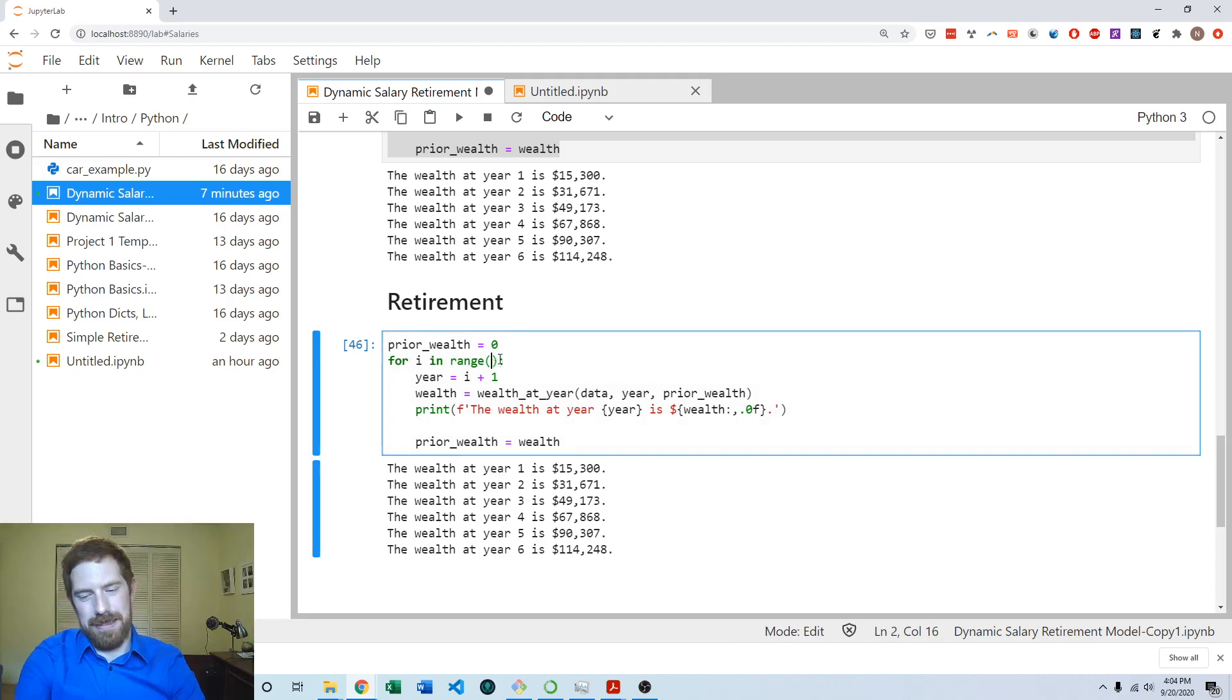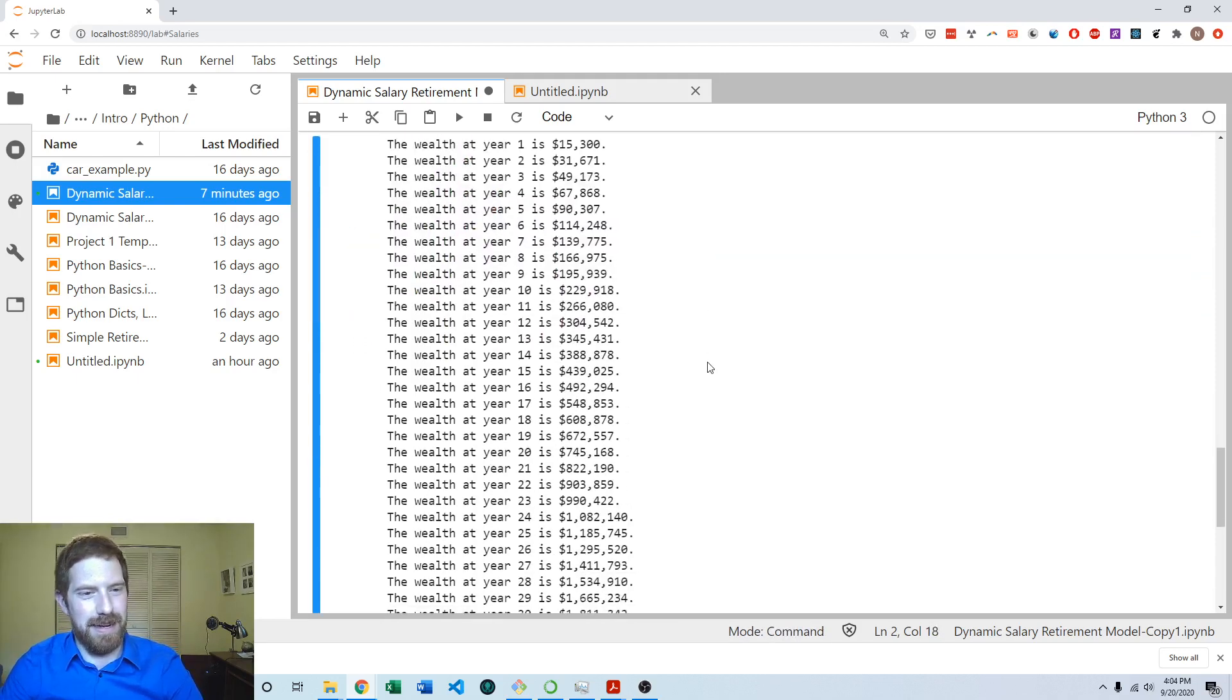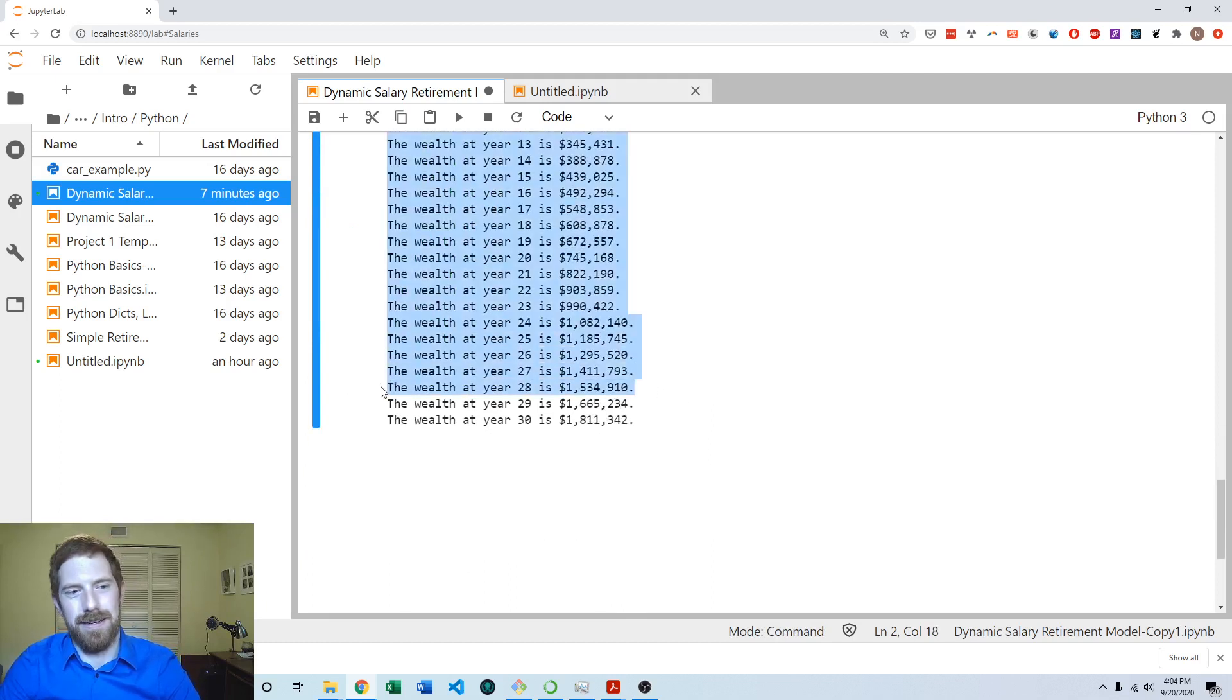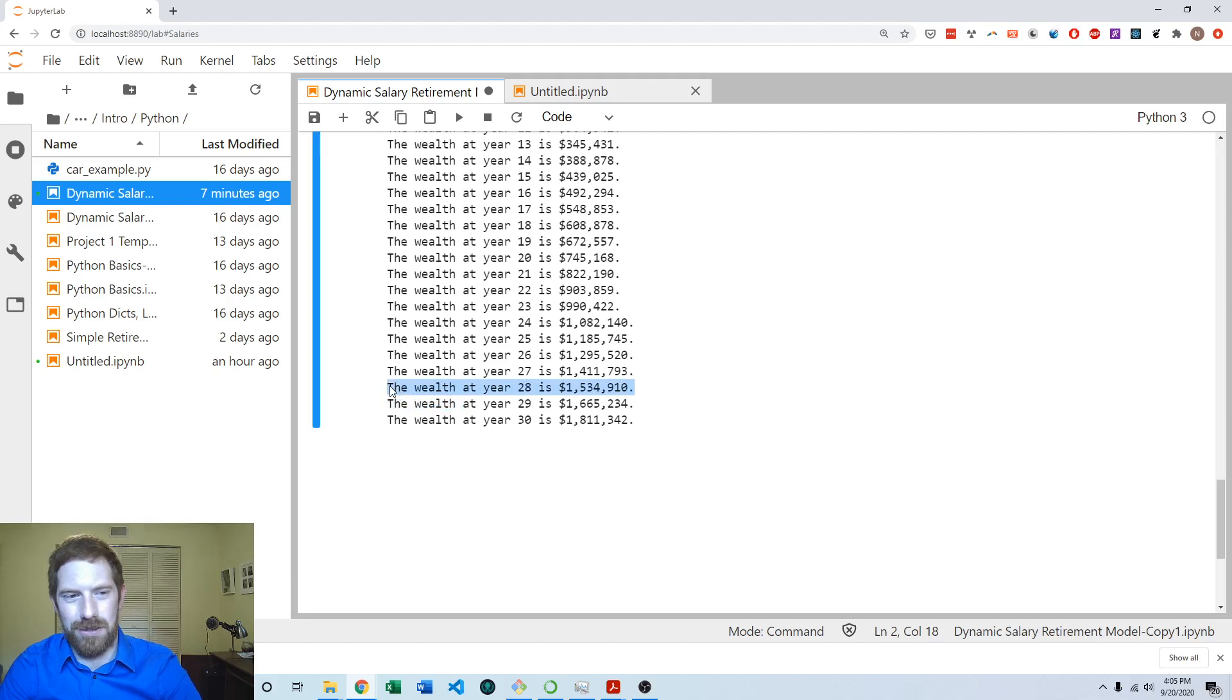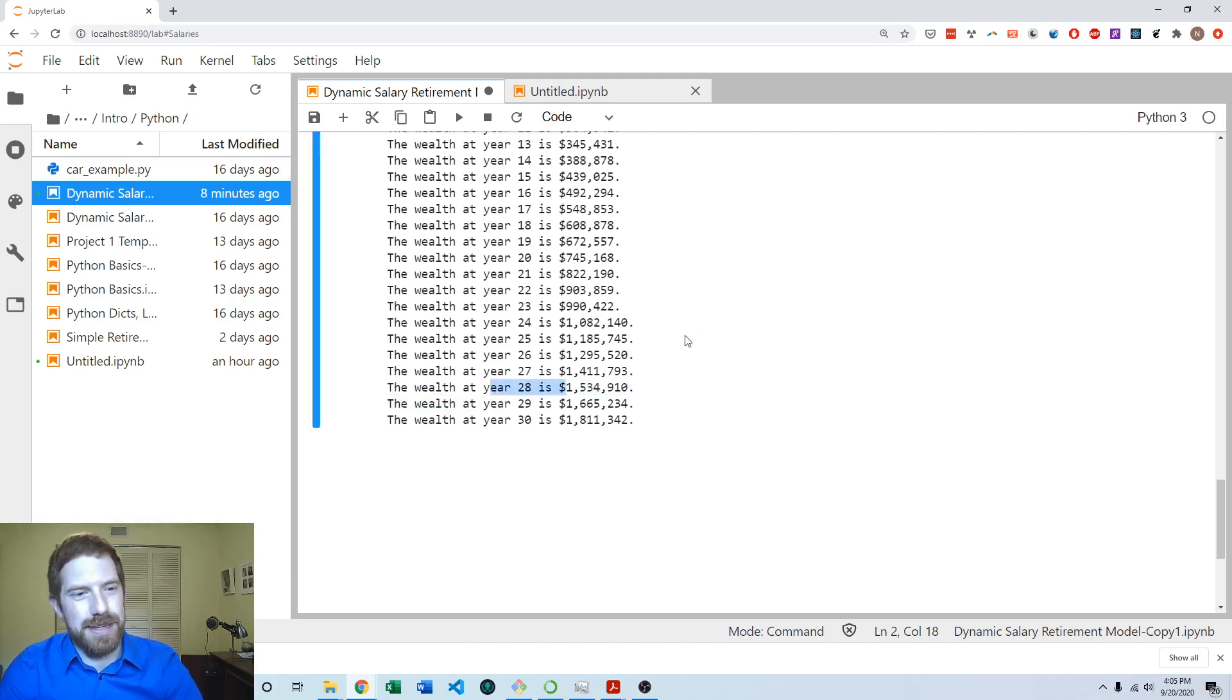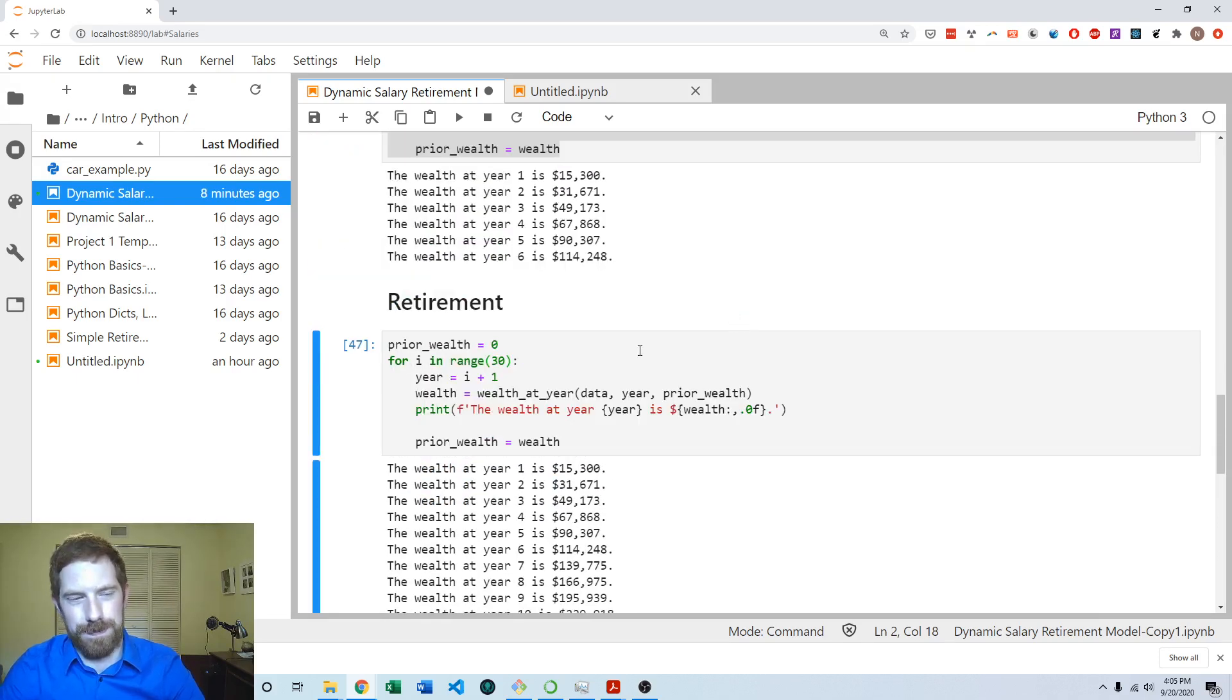We could make this thing go out to 30 years or whatever. Now we can see we do hit the point where we hit the desired cash. Year 28 is going to be the year, but we want the code to stop specifically at that point and tell us that was the year they were able to retire.